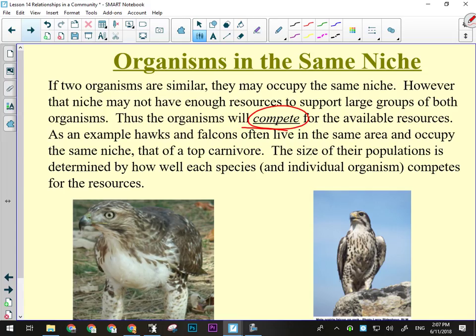Hawks and falcons often live in the same area and occupy the same niche — the role of the top carnivore. The size of their population is determined by how well each species and individual competes for resources. If a hawk has a particularly good perch, it sees more rodents like gophers and mice and does better. Other organisms would compete for that perch — you've seen birds fighting in midair. They're competing not just for energy resources but for space as well.